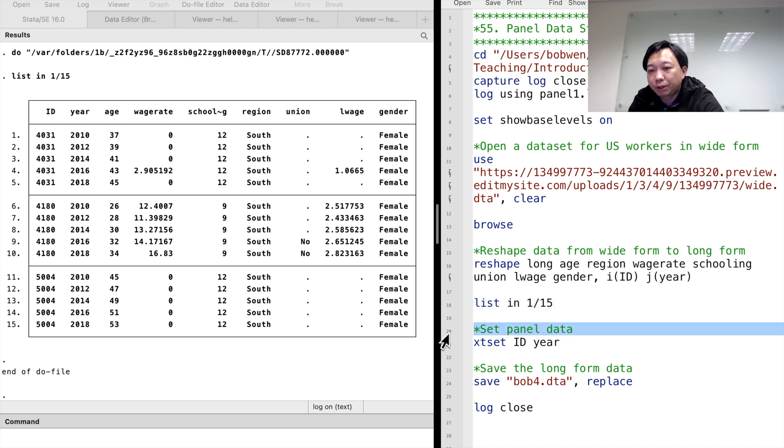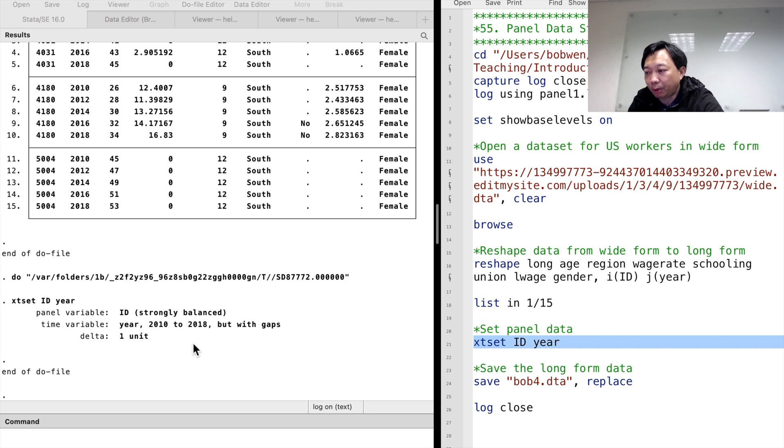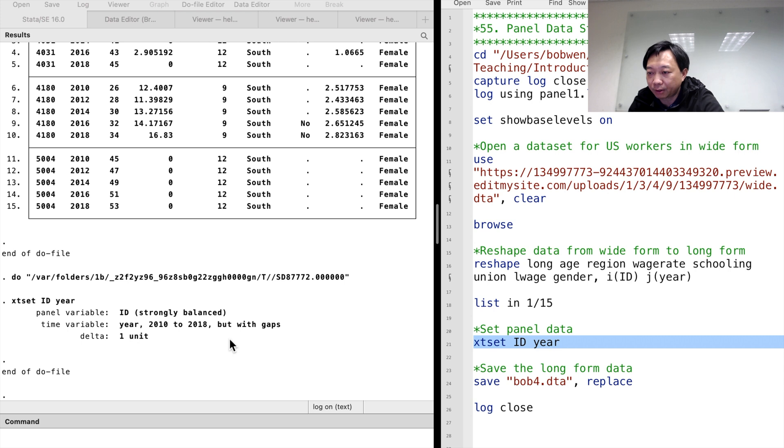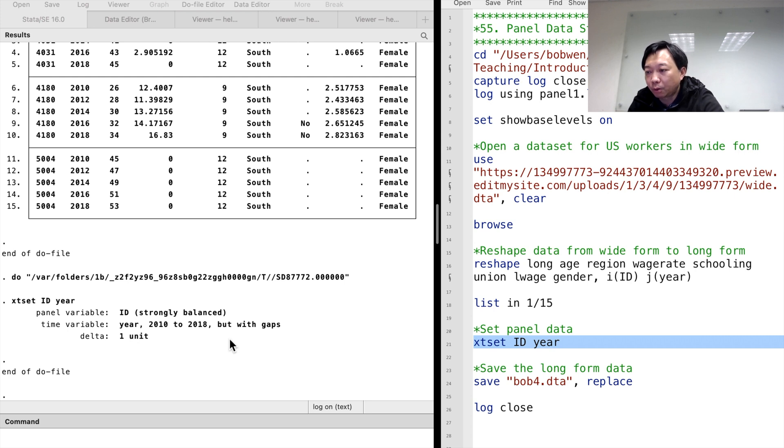We tell Stata it is a panel data structure by typing xtset id year. The panel variable is the id and the time variable is the year in our dataset. It is a balanced panel data. But if our models use variables with missing data, then the sample for the models will be unbalanced.